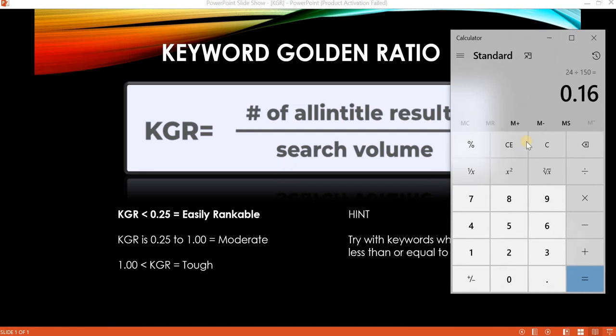The KGR value of 0.16 falls below 0.25, which means this keyword is easily rankable. Once you publish a blog and the page is indexed, it will ideally rank within the top 10 results if your website has high authority, or at least within the top two pages if your website has moderate authority.